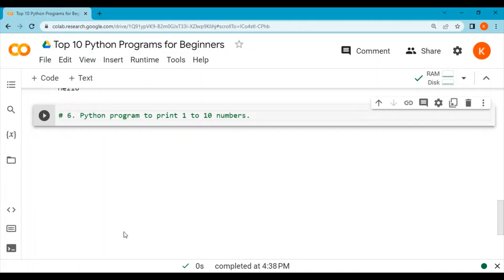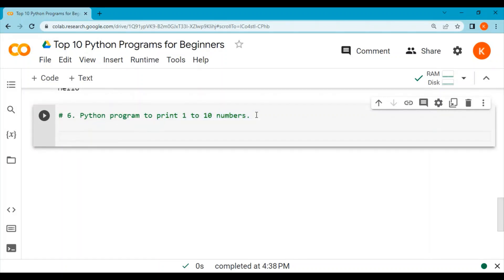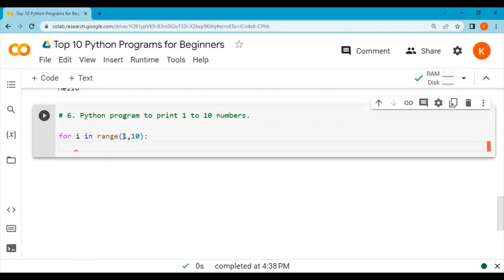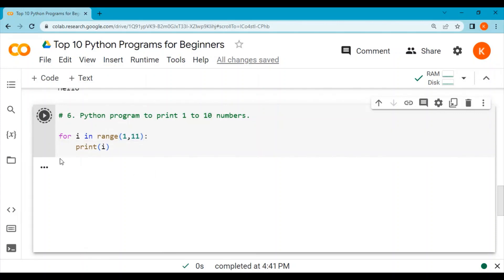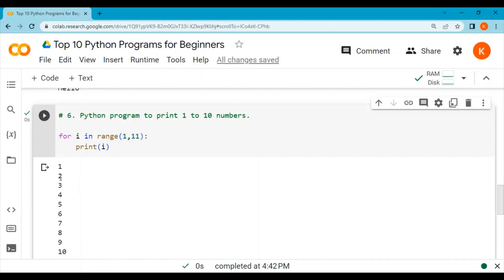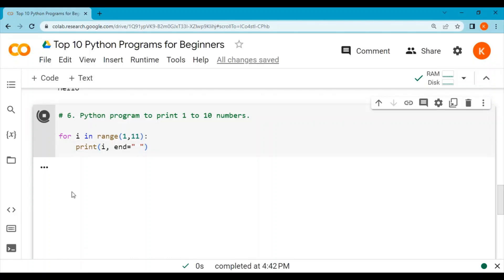Let's write a Python program to print 1 to 10 numbers using a for loop again. We write: for i in range(1, 10), then print i. The output shows 1 to 9, because the range function starts at 1 and ends before 10. To include 10, we write range(1, 11). To print 1 to 10 on a single line, we specify end equal to a space inside the print function and run it again.